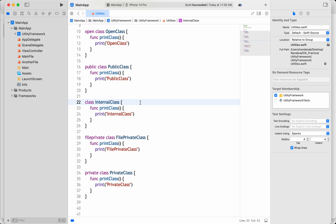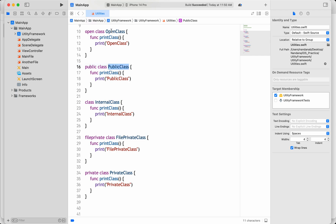We use access controls so that our code can be encapsulated. There are basically five access control specifiers in Swift: private, fileprivate, internal, public, and open. Let me explain them one by one, starting with the most highly restrictive, which is private.